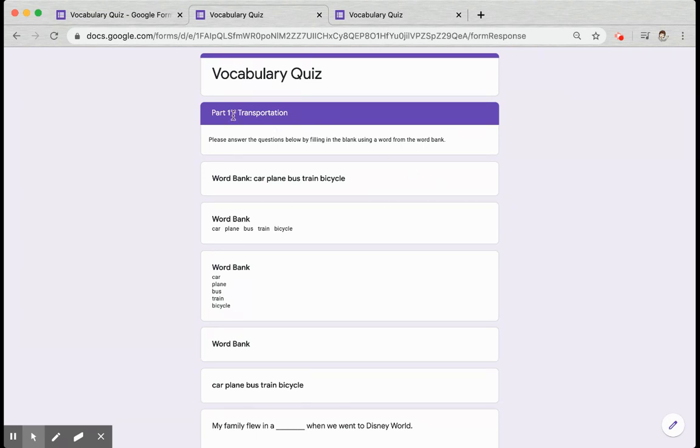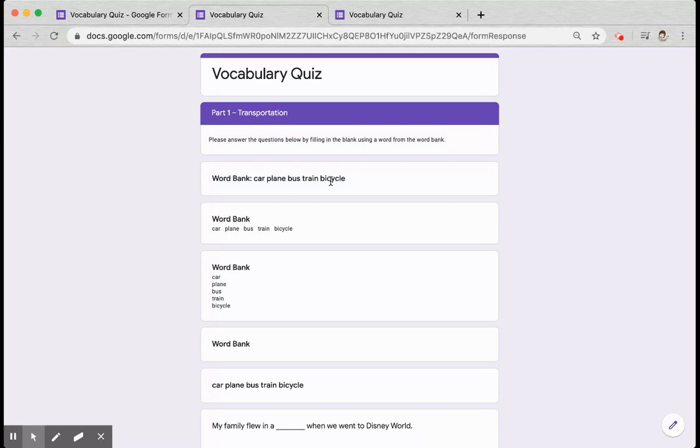Here you can see my Part 1 Transportation, my directions. This was your first option. I used the title and the word bank and the words are all in the title line. You'll notice that they're very close together. You cannot add extra spaces. It will take them out.